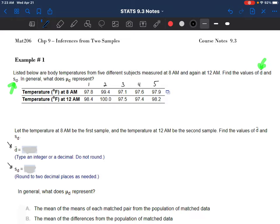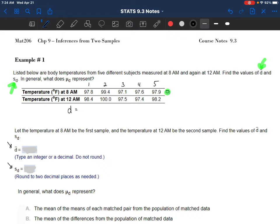StatCrunch can do that for you. You can make StatCrunch subtract them all using that little button to pull in values. I would recommend just grabbing a calculator since it's only five data points - you can calculate the individual differences pretty easily. 97.8 minus 98.4 is negative 0.6. 99.4 minus 100 is again negative 0.6.